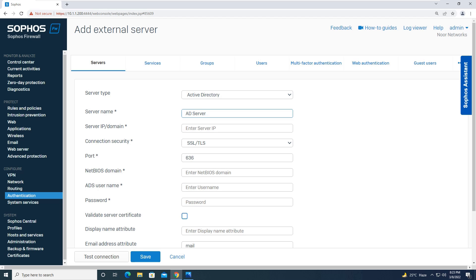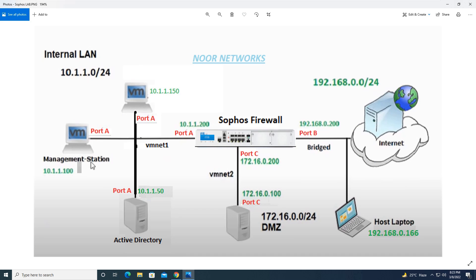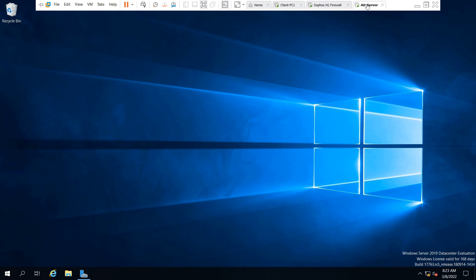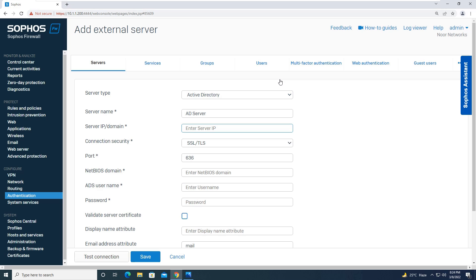Let me take you to the network design. In this design we have said that our Active Directory IP address will be 10.1.1.50, and I have built up an Active Directory as well. I will be putting a link in the description box — this link will cover a tutorial where I have installed Active Directory on Windows Server 2019, covering organizational units, objects like users and groups, and assigning users to groups. Those with limited knowledge can gain full expertise there.